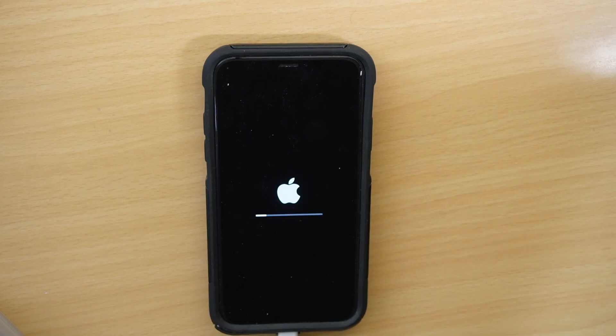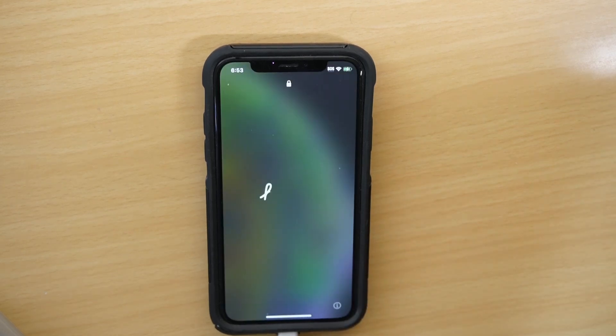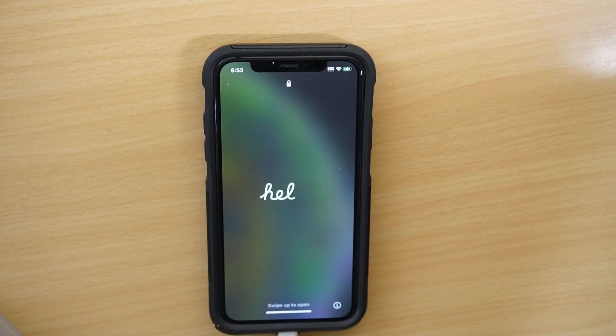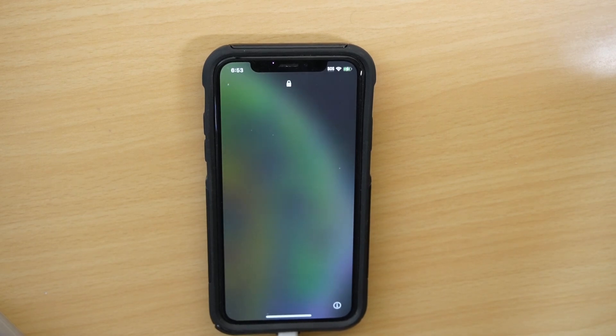And then next we have the reboot and the installation. So you're going to see the familiar Apple logo and the progress bar. That's a good sign because we know that the phone actually worked and it is not bricked. This step took about eight minutes to complete.